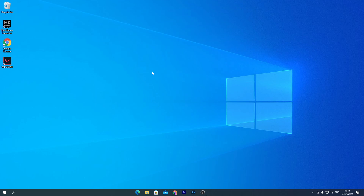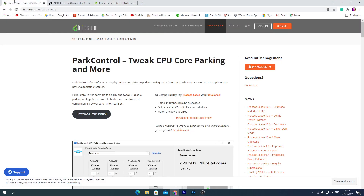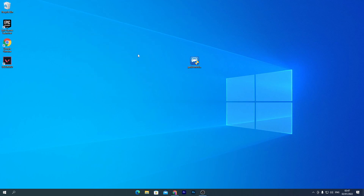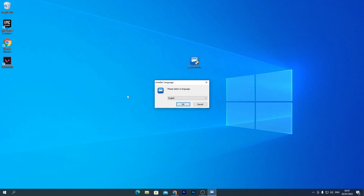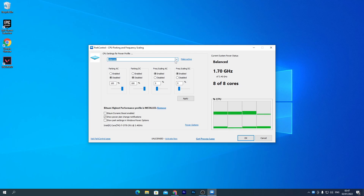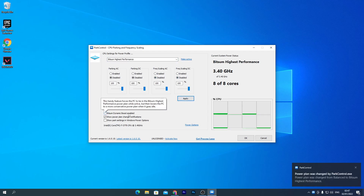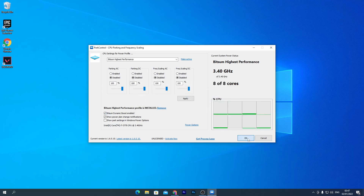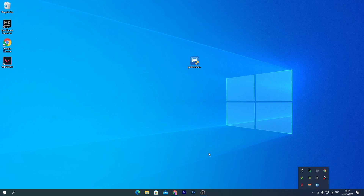Now it's time to create the best power plan. Download a software called Park Controller — the link is in the description. Download it, run the installer, click agree, next, and install. In the interface, click the dropdown and select Bitsum High Performance, click Make Active, and disable all other options. Then go to Bitsum Dynamic Boost, enable it, select Bitsum High Performance, click OK. This runs in the background whenever you turn on your PC.